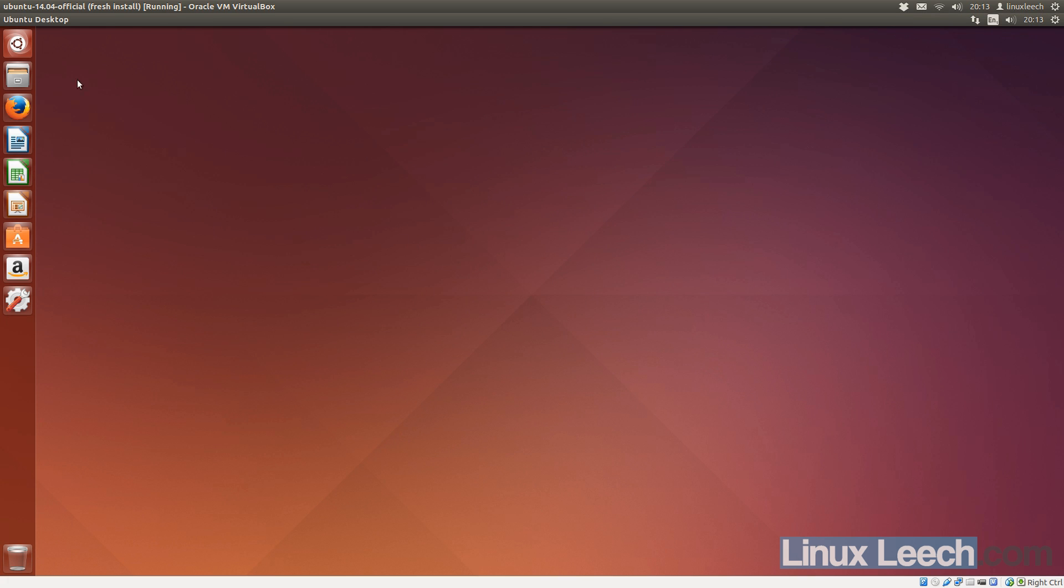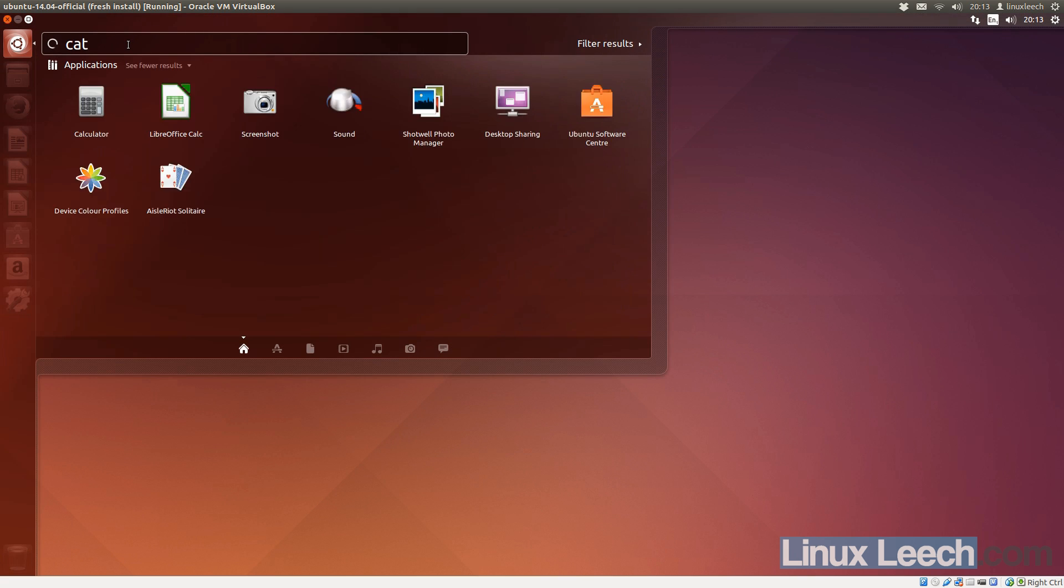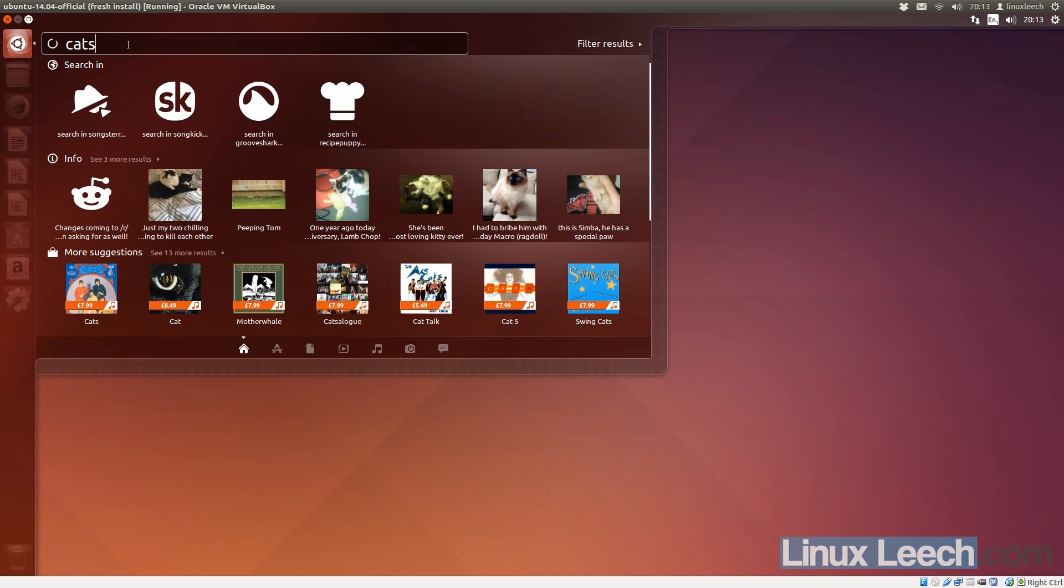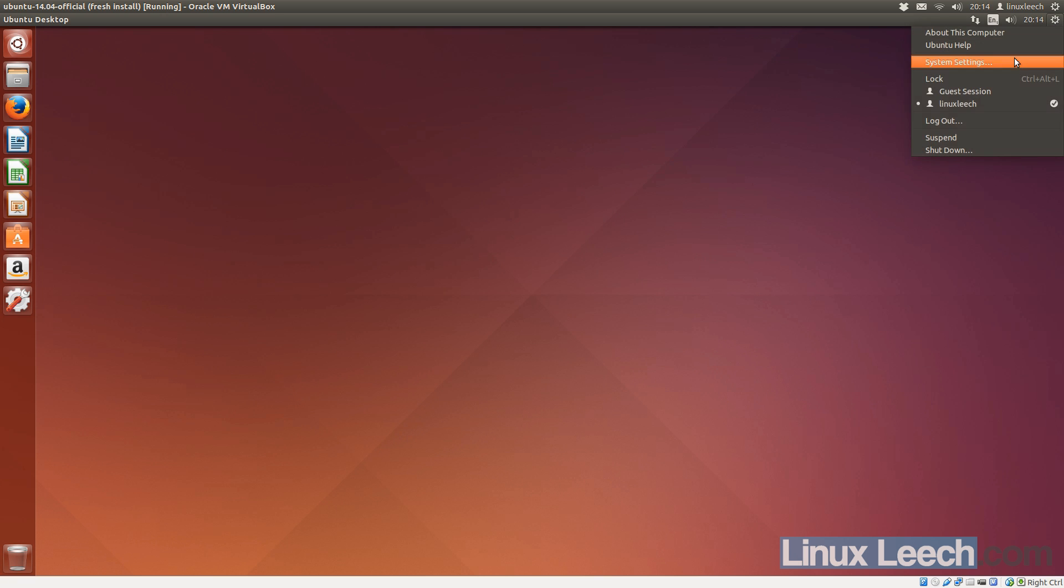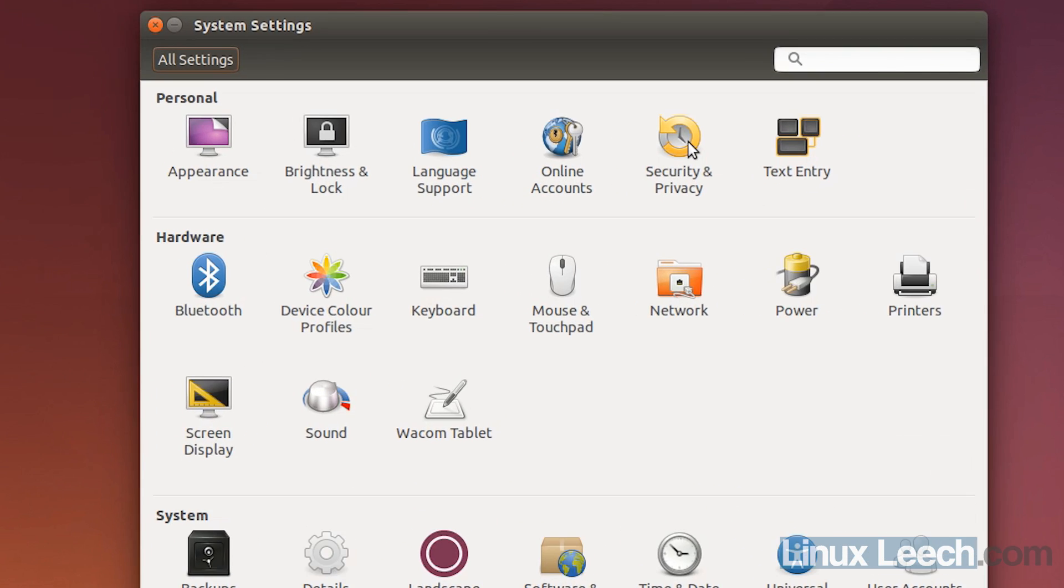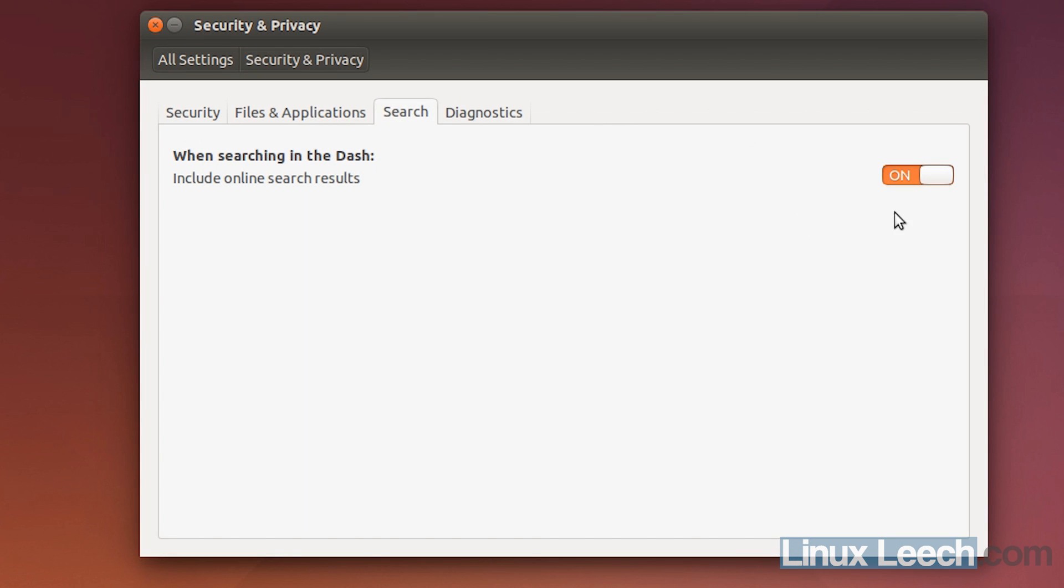Ok, so the first thing I'm going to do, because I'm not really a fan of the online sources within the Unity lenses, I prefer to just search for things on my machine alone. I'm going to change the privacy settings to disable that. So, to disable that, I'm just going to open up the system settings and click on Security & Privacy and then go into Search and turn off Include Online Search Results.